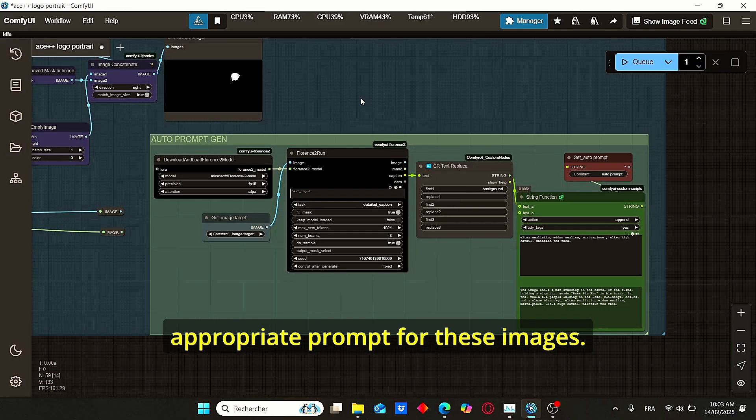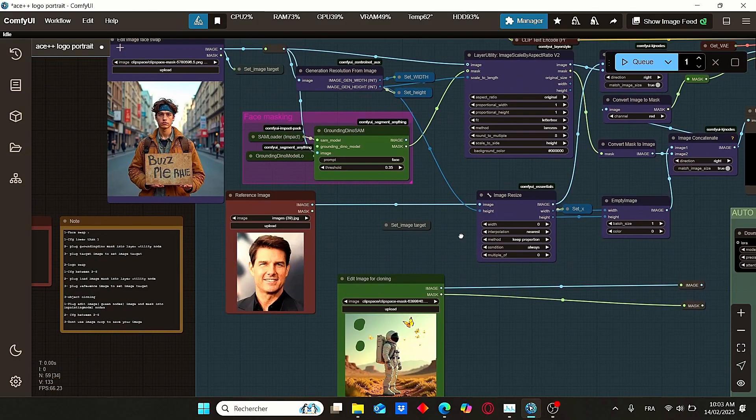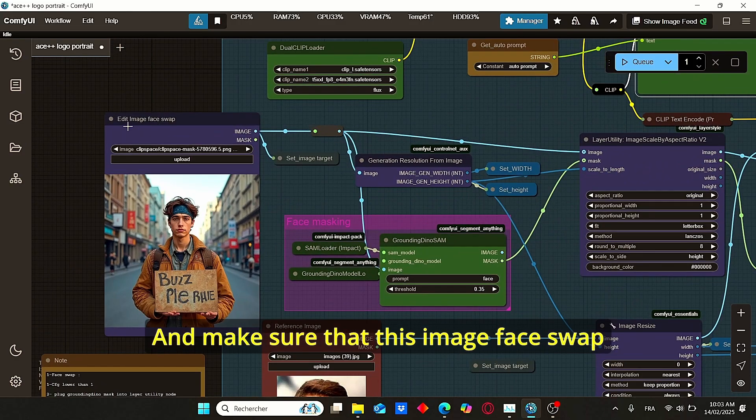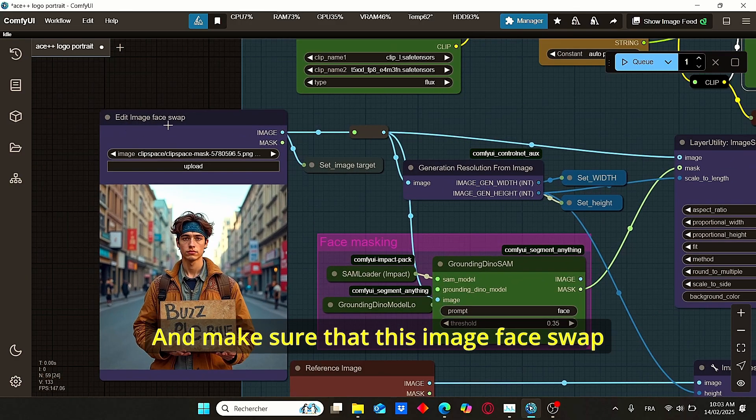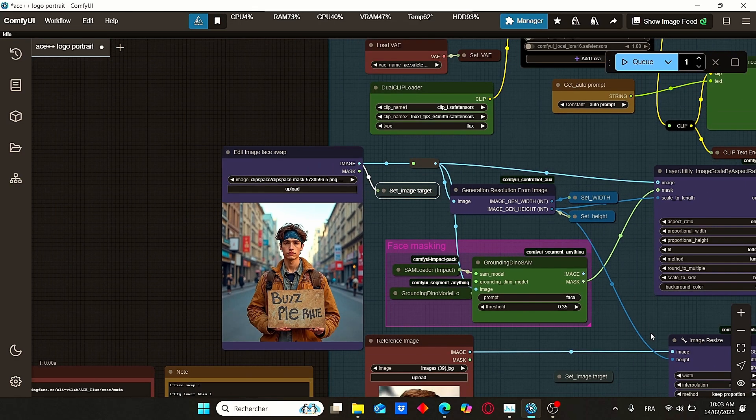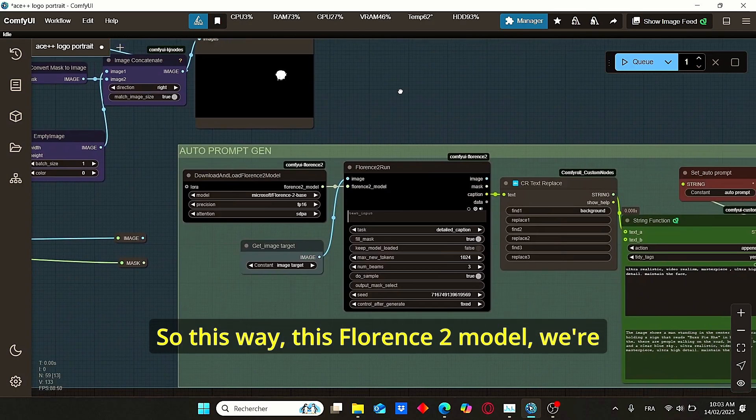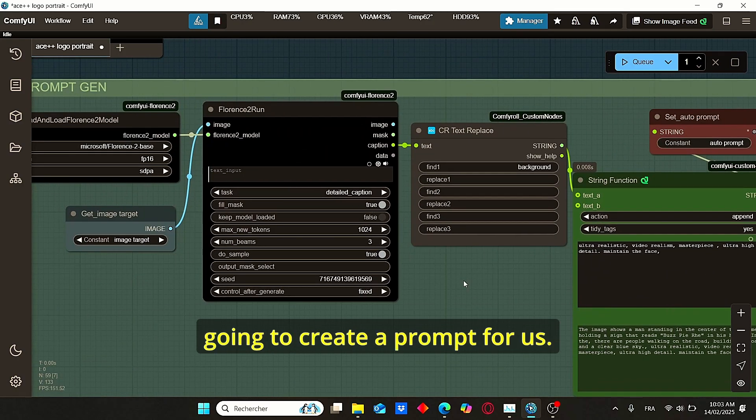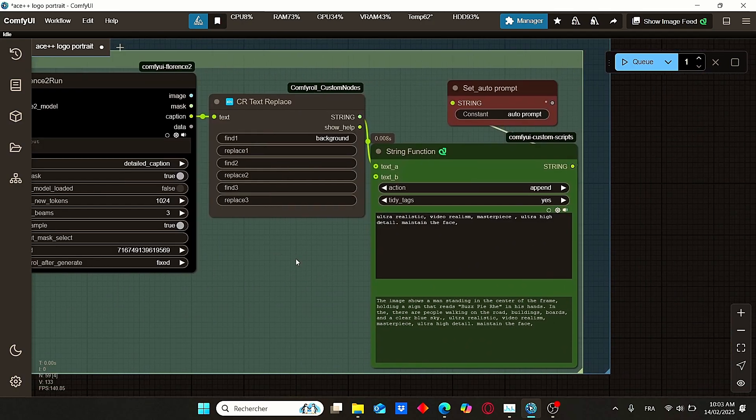And make sure that this 'edit image face swap' is plugged here to set image target. This way, the Florence-2 model is going to create a prompt for us.